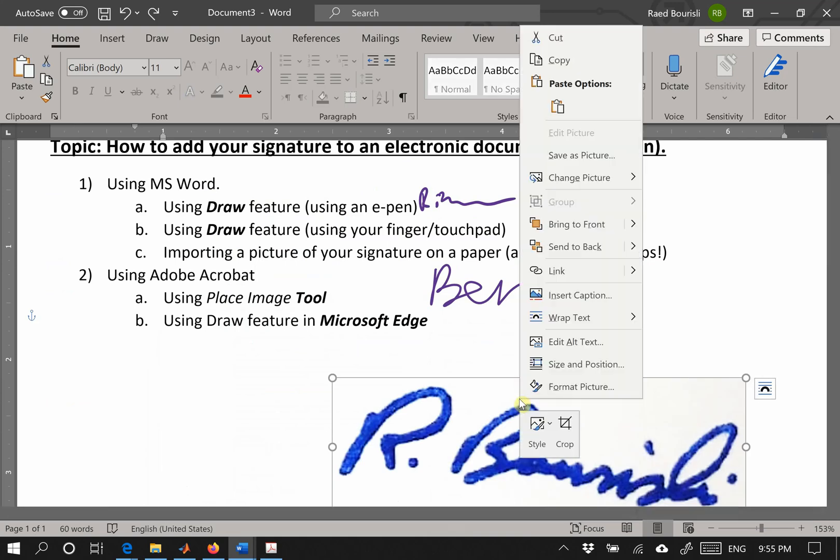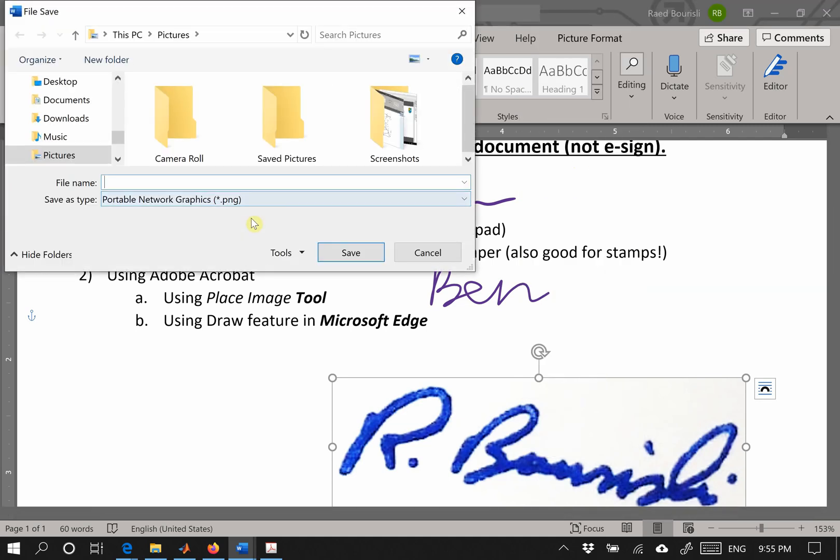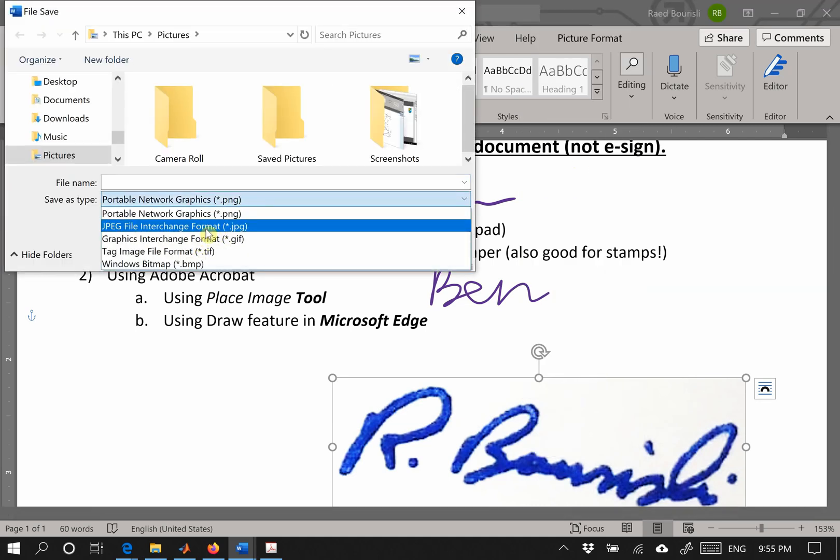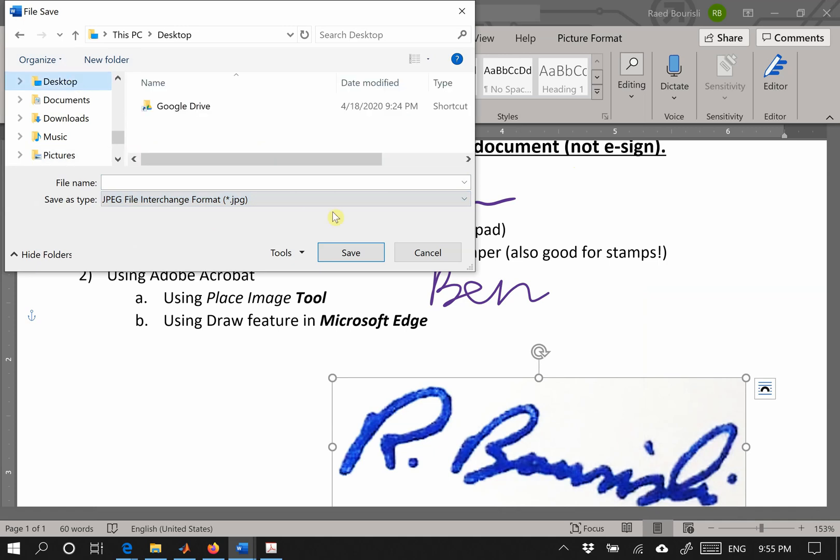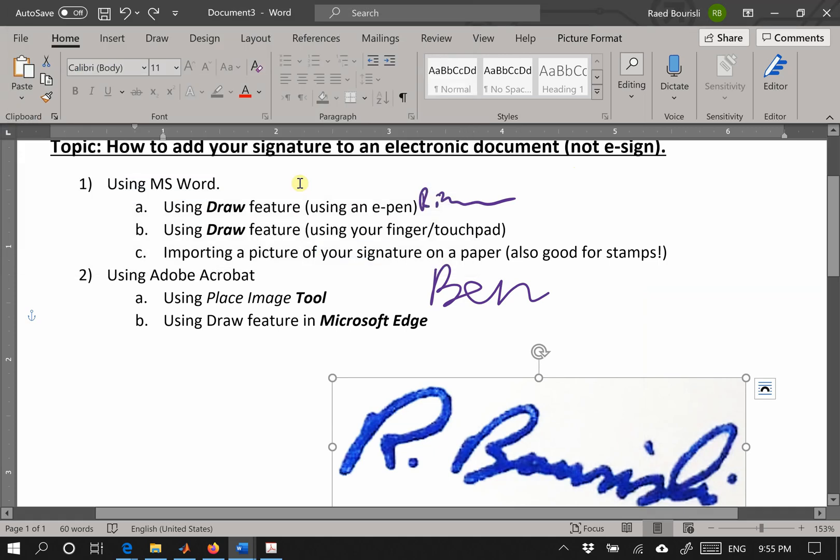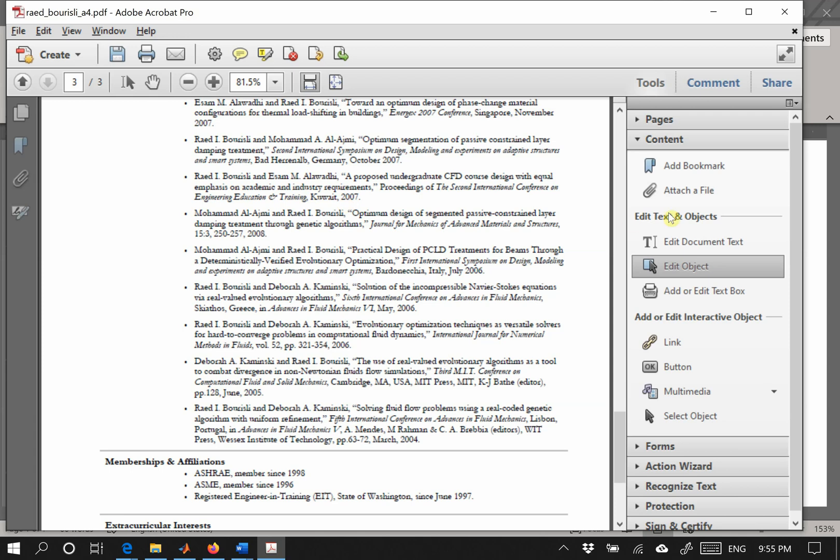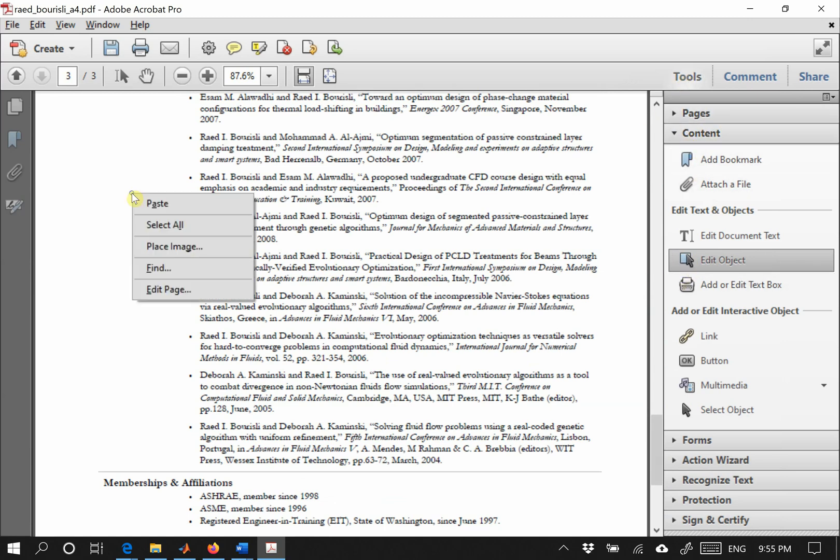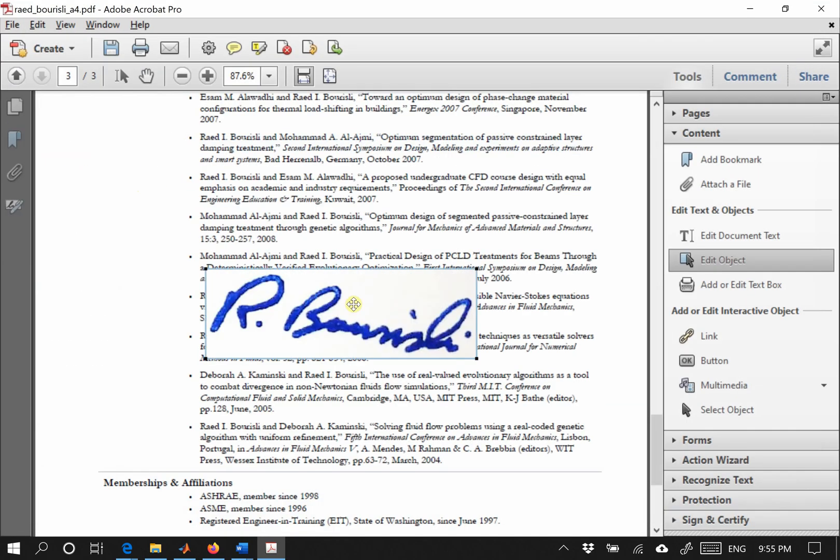I have my picture here, so I'm going to right-click this because I corrected the brightness and all that. Save picture as a JPEG and place it on my desktop as signature. Then I'll go to Adobe Acrobat and say edit object content, tools, content, edit object, right-click anywhere and say place image.